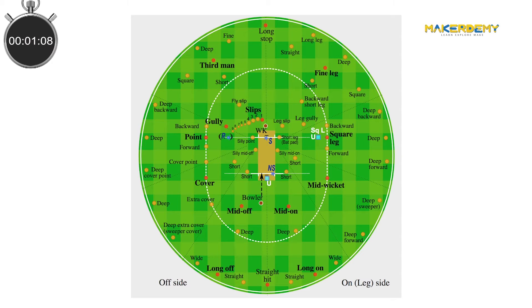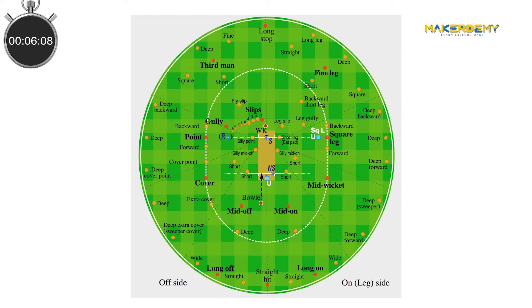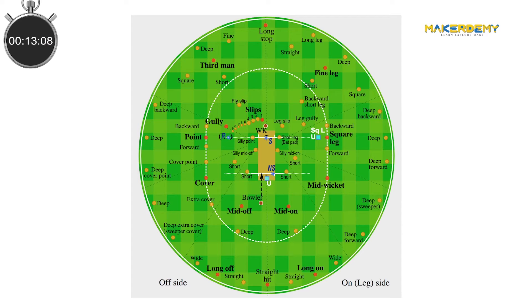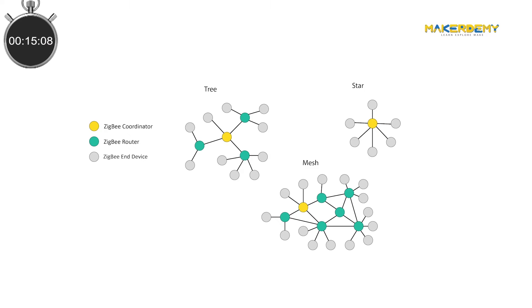Let us again use the cricket analogy. In cricket, once the players are selected, they still need to form as a team. Zigbee networks have to do the same. They can connect together in several different layouts to give the network its structure. These layouts indicate how the radios are logically connected to each other.